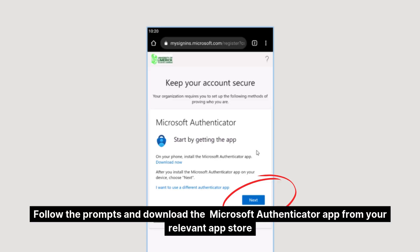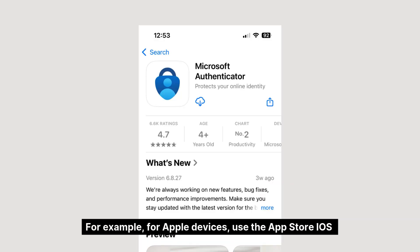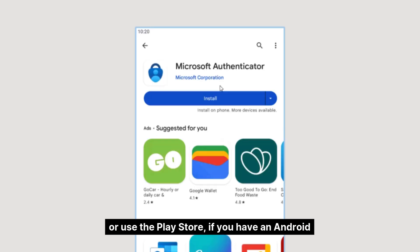Follow the prompts and download the Microsoft Authenticator app from your relevant app store. For Apple devices use the App Store (iOS), or use the Play Store if you have an Android device.